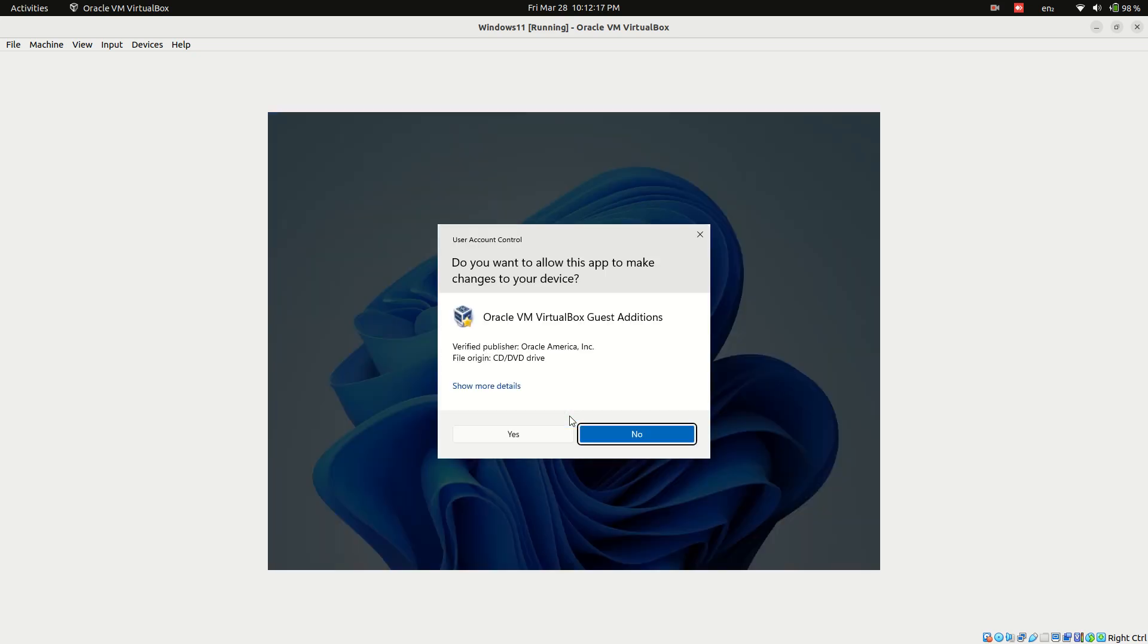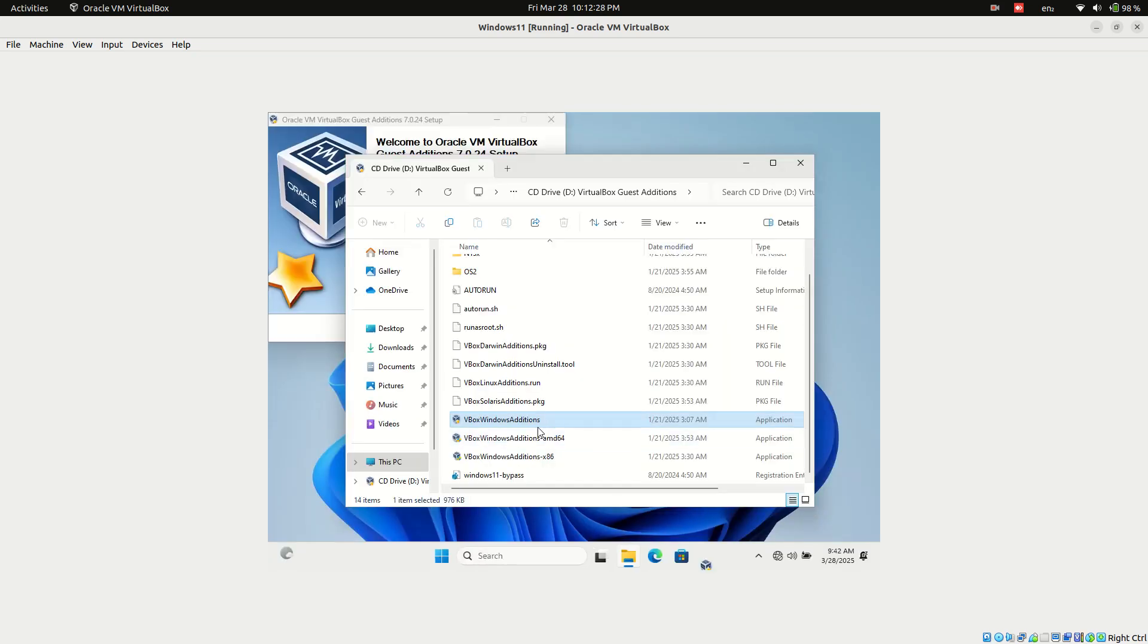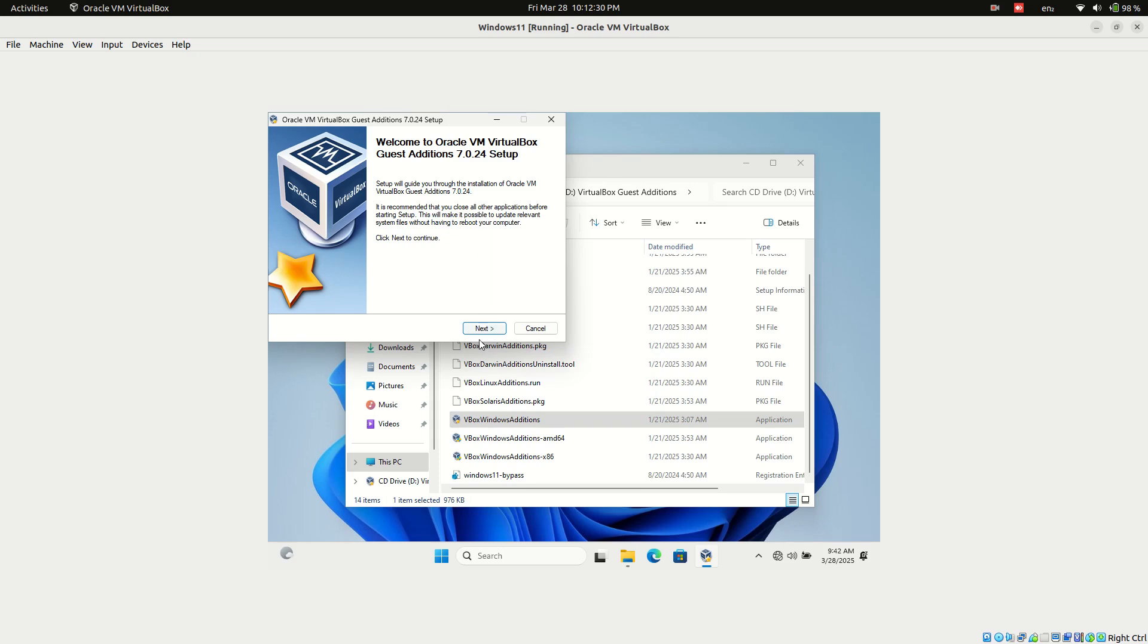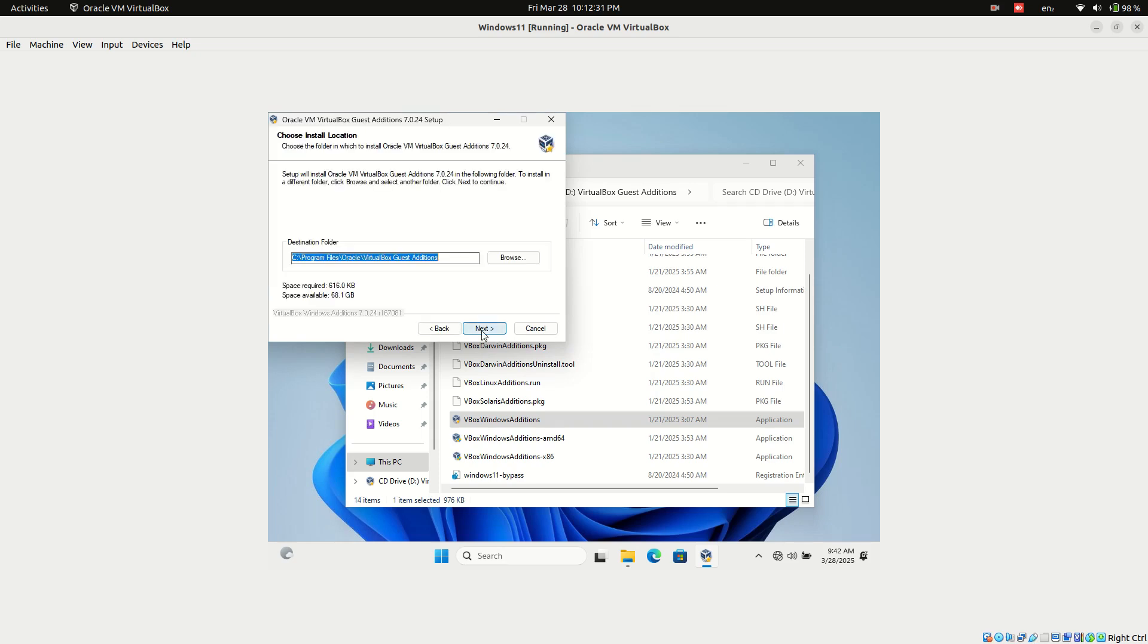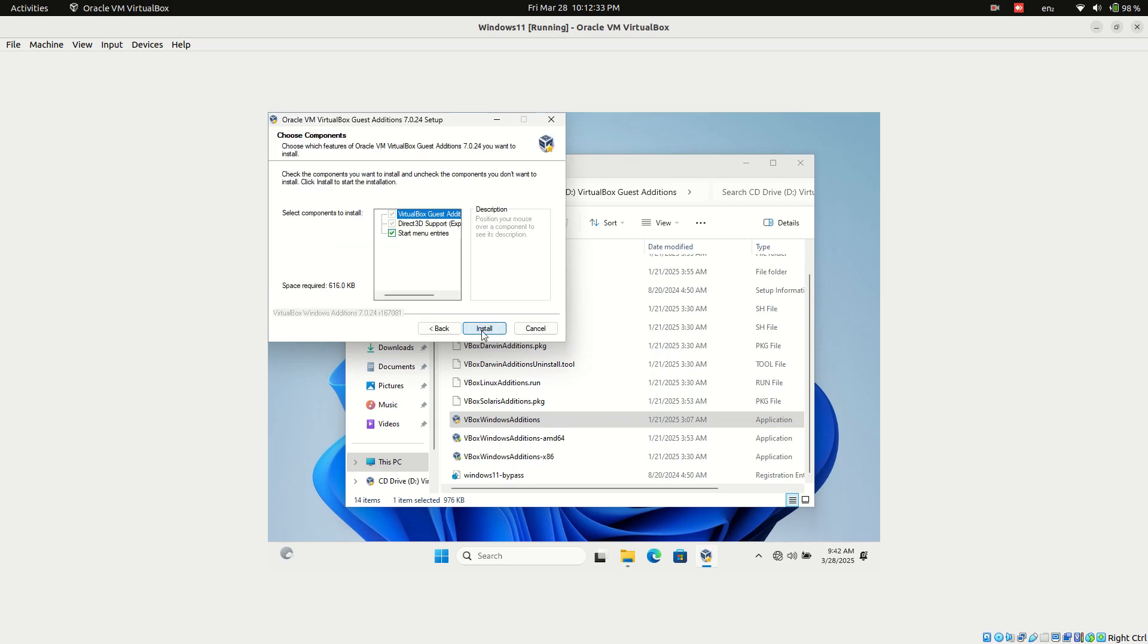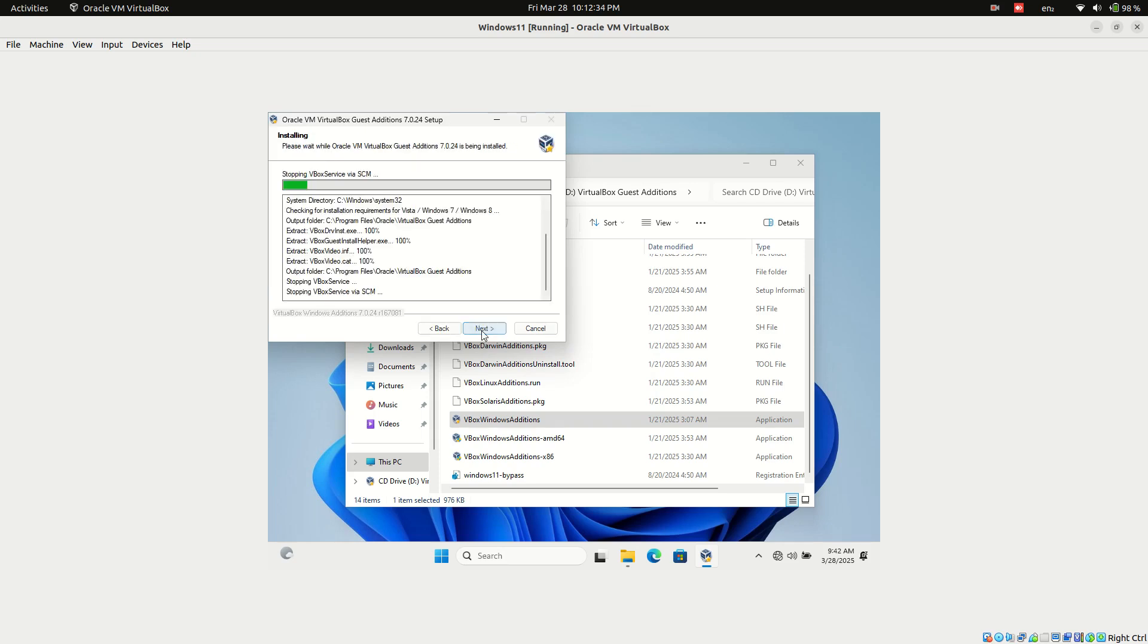When prompted, click Yes to apply system changes. Click Next and install Guest Additions in the default location.